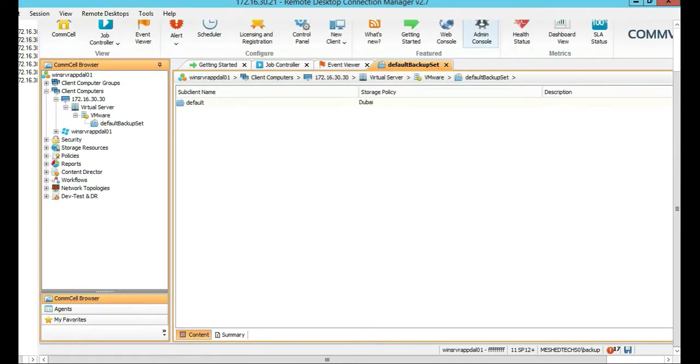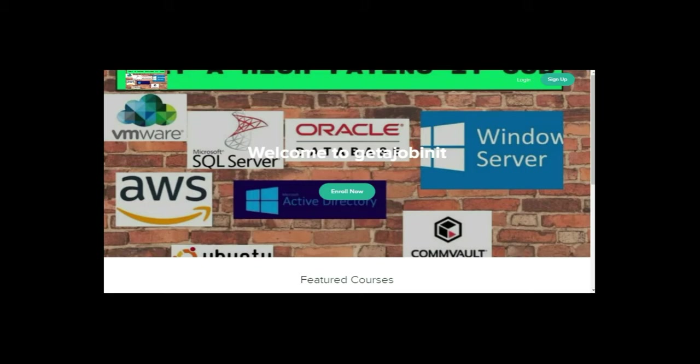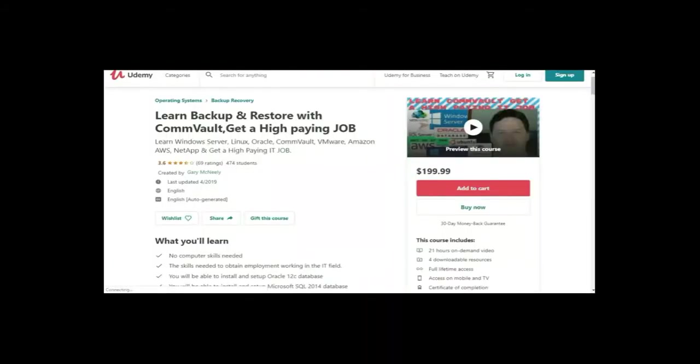So that's it. So thanks for viewing this tutorial. If you like this video and you want to see more, please jump on to my course, which is, I have two courses. One is at getajobinit.teachable.com, and the other course is on Udemy.